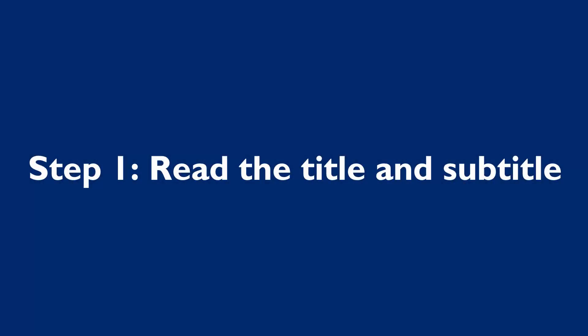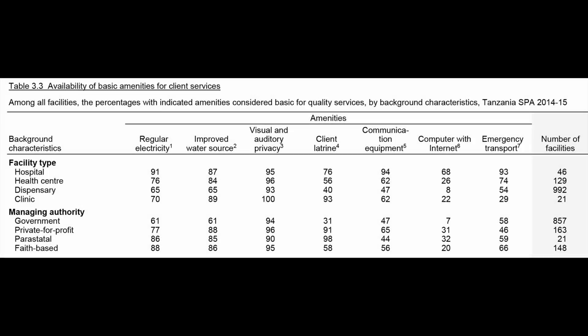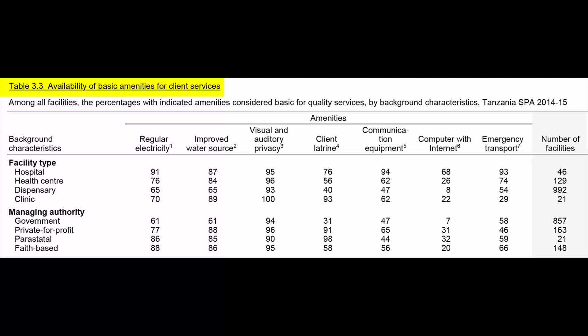Step 1 is to read the title and subtitle of the table. They provide a brief description of the information contained in the table. The title of the table is Table 3.3, Availability of Basic Amenities for Client Services. The title provides a very basic description of the information contained in the table.